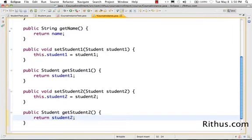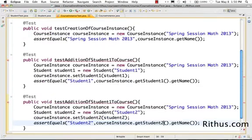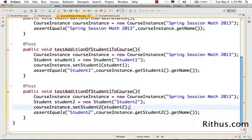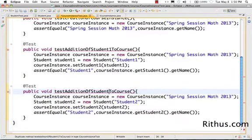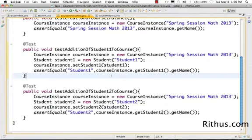The name of the method is the same, so it gives a compilation error. Let's go ahead and make this test 'addition of Student 2 to the course.' Let's see if we are able to now add Student 2 to the course as well. Let's run the JUnit test.